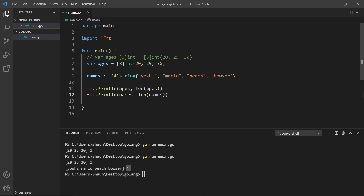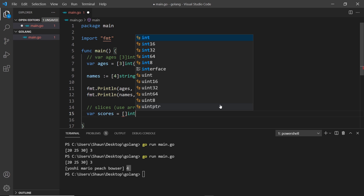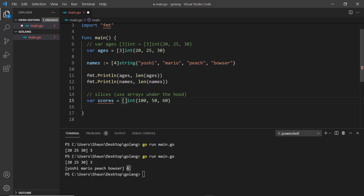Now let's talk about slices. Slices are more like typical arrays from other languages where we can change the length — we can add items or take items away. They use arrays under the hood, but we can manipulate a slice a bit more. To create a new slice called scores, I set it equal to square brackets, specify the type inside, then curly braces with some integers: 150 and 60. Notice this time I haven't placed a number inside the square brackets — that's what makes it a slice instead of a fixed-length array.